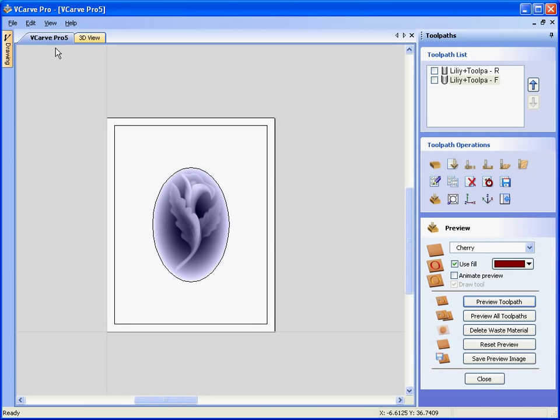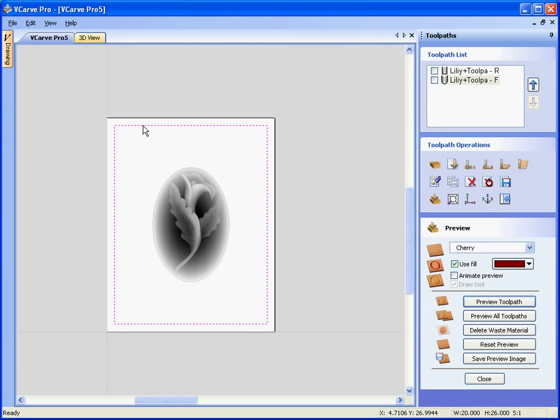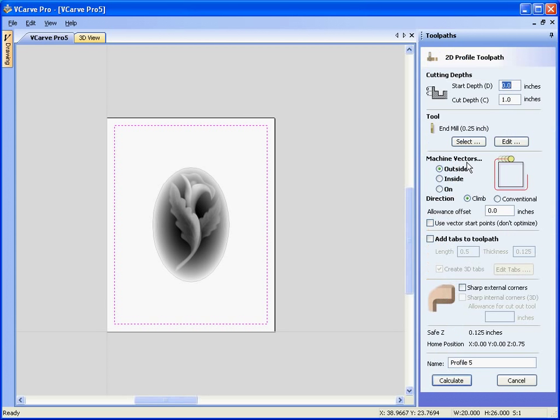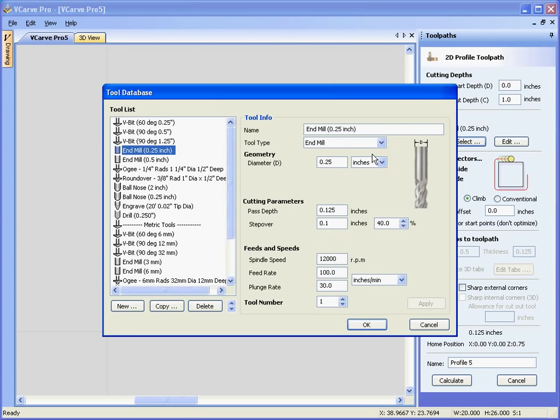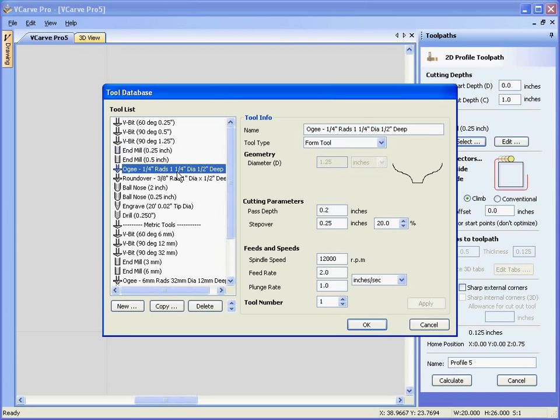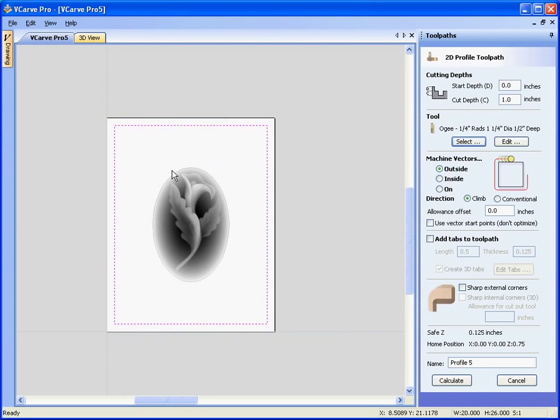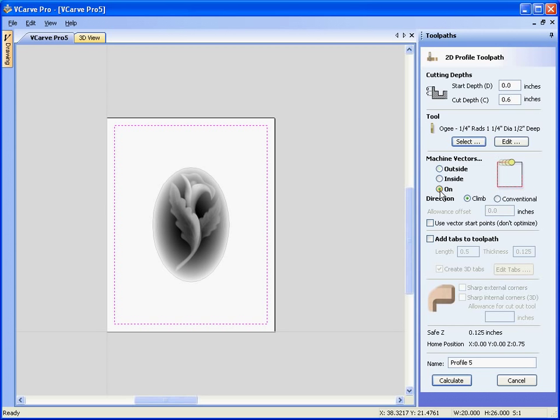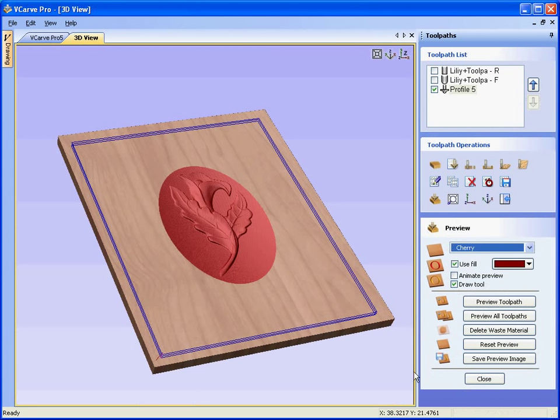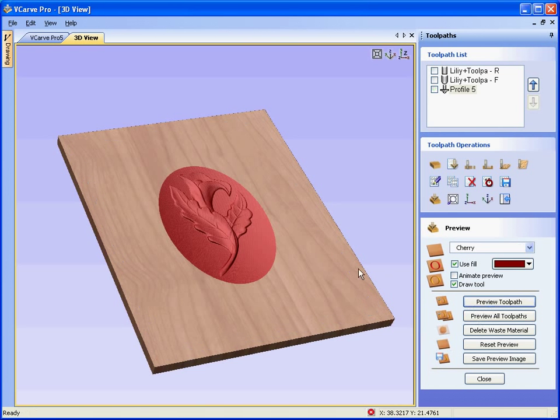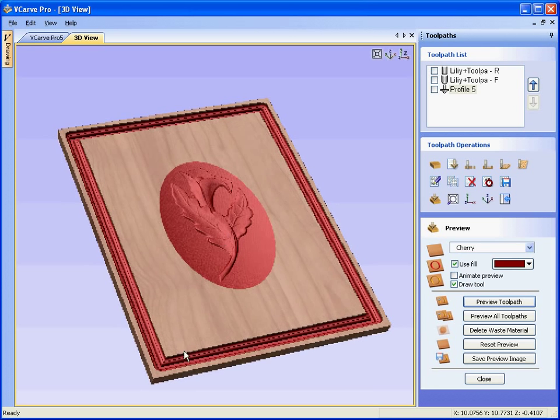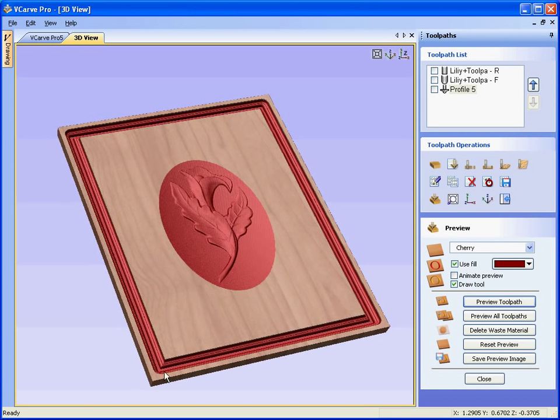Go back to the two dimensional design view. Select the outer rectangle. We are going to profile around this using a form cutter or an OG cutter. So select a cutter. Use our standard OG cutter again. This time we are going to carve 0.6 of an inch deep and machine on the line. Calculate. Preview this toolpath. See we have added the border again.